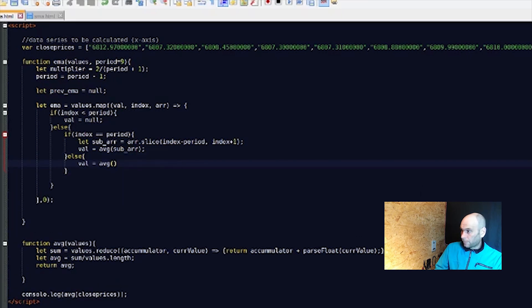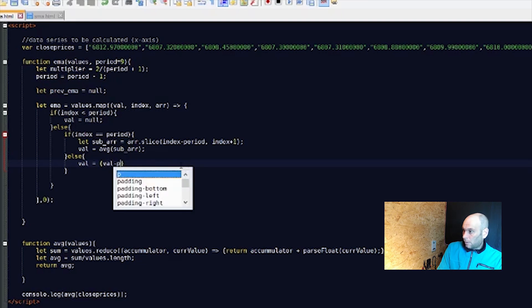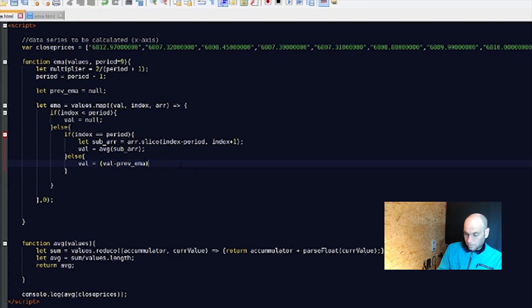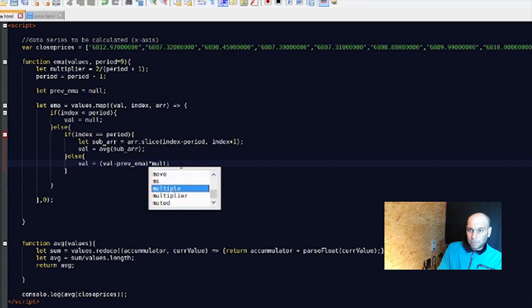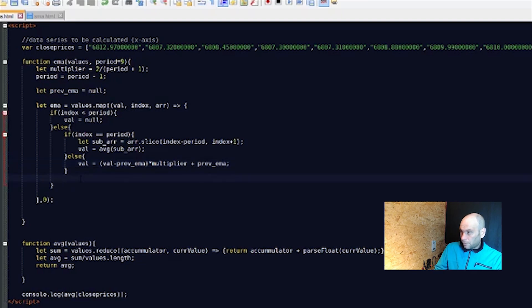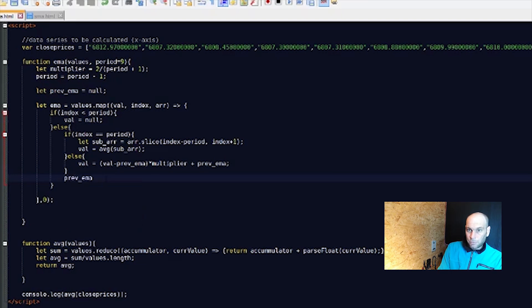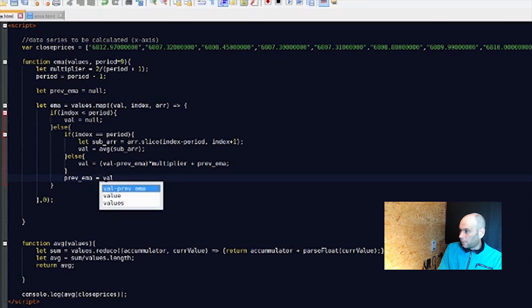And the final `else` — this is the normal EMA calculation: `value = (value - previousEma) * multiplier + previousEma`. Then we store the result for the next iteration: `previousEma = value`.